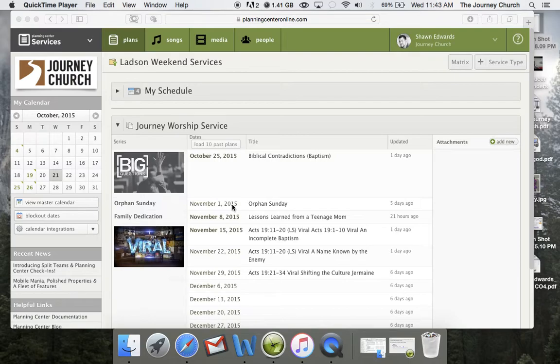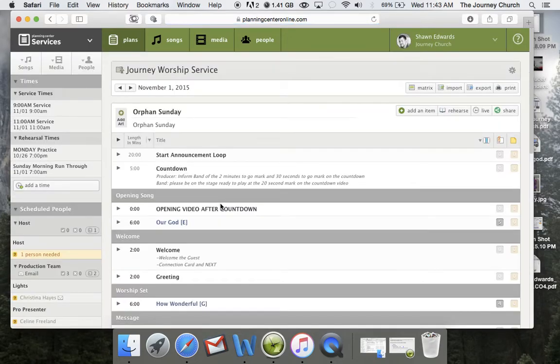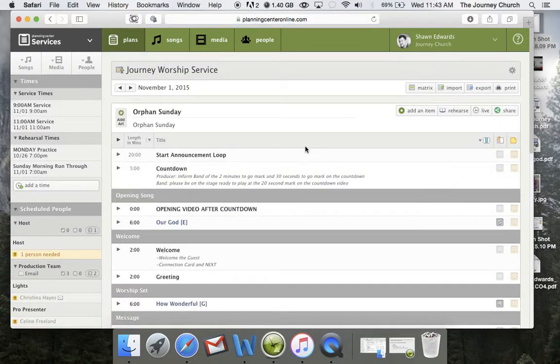To access these MP3s, it's very simple. I'm looking at my overall plan. We'll just use November 1st as a reference. Click on your November 1st.